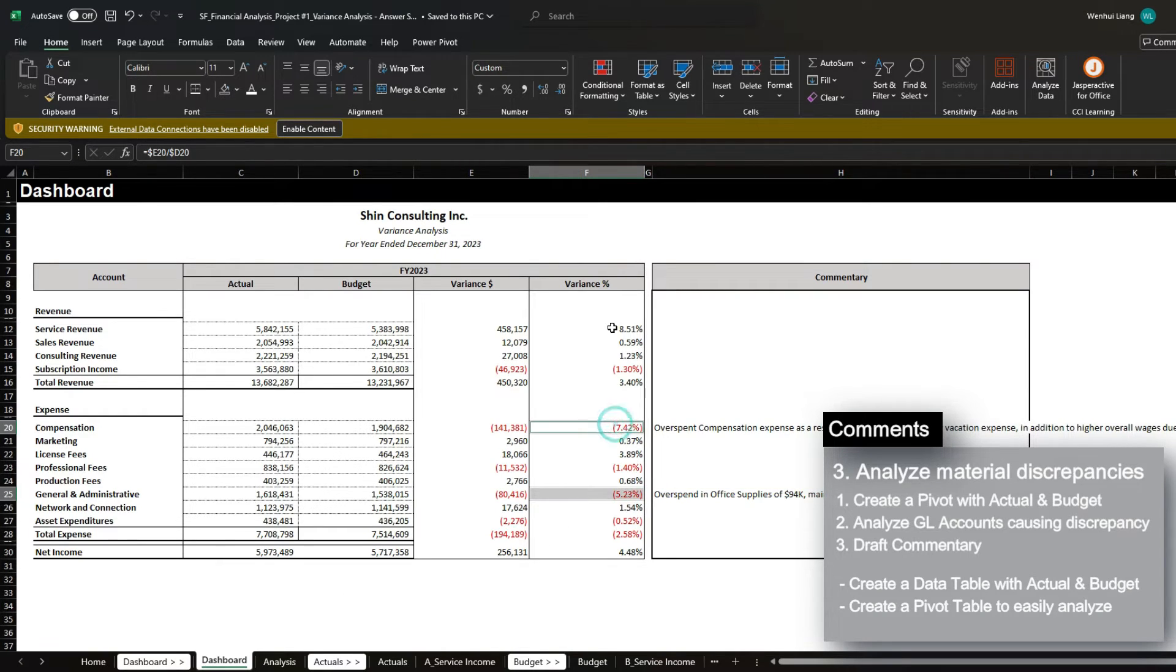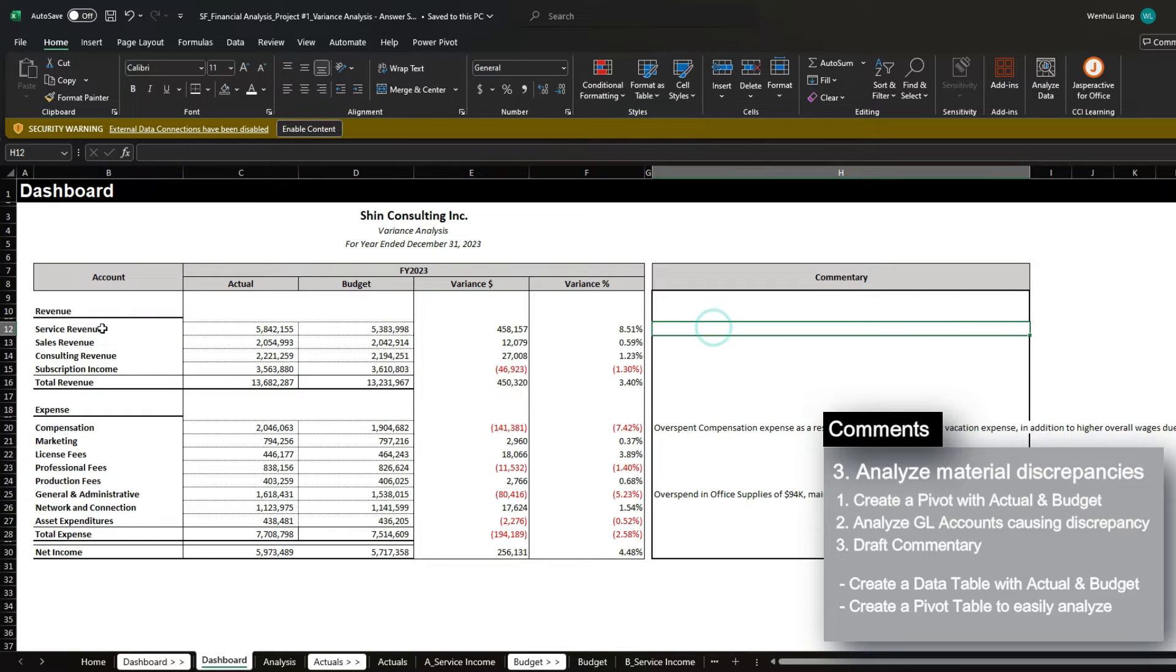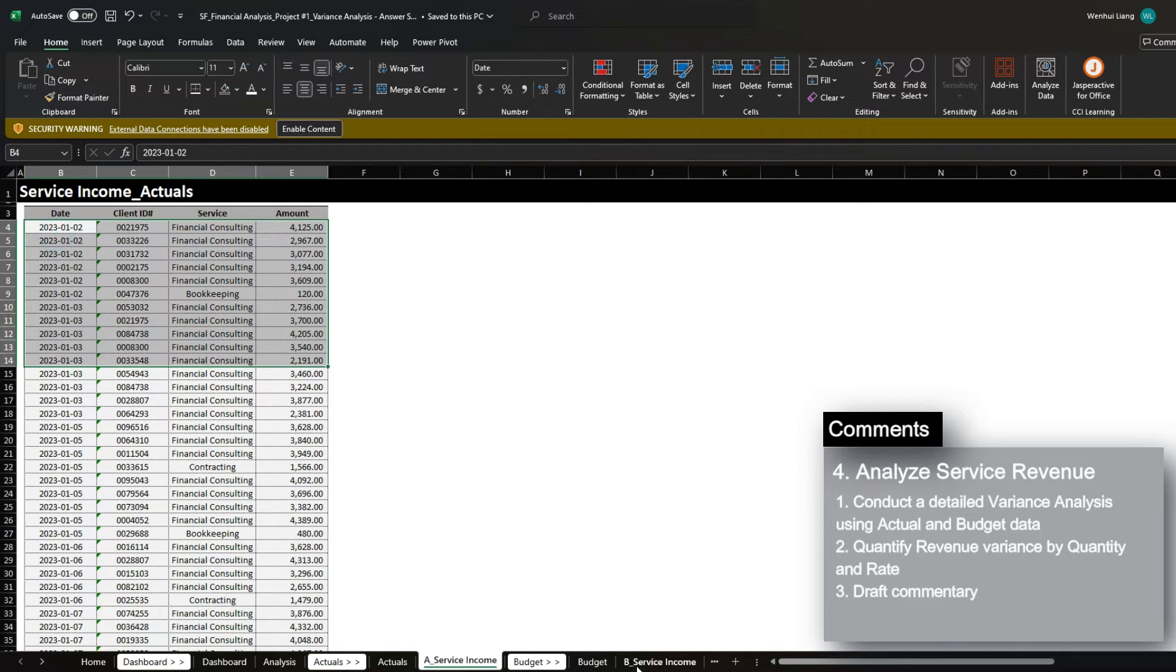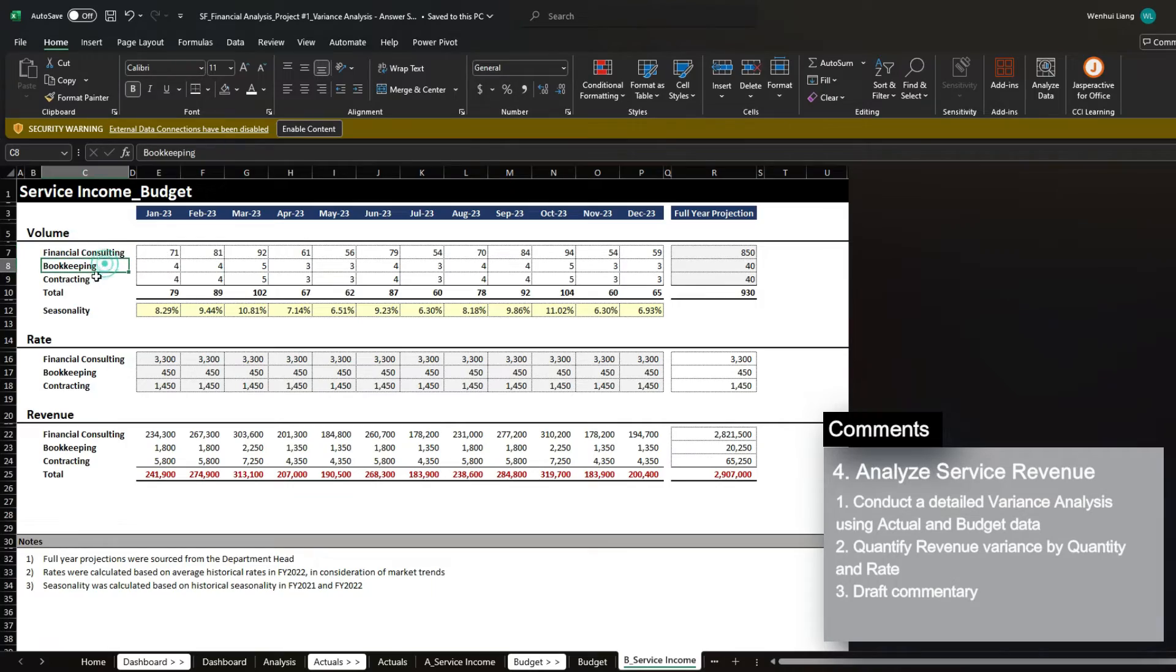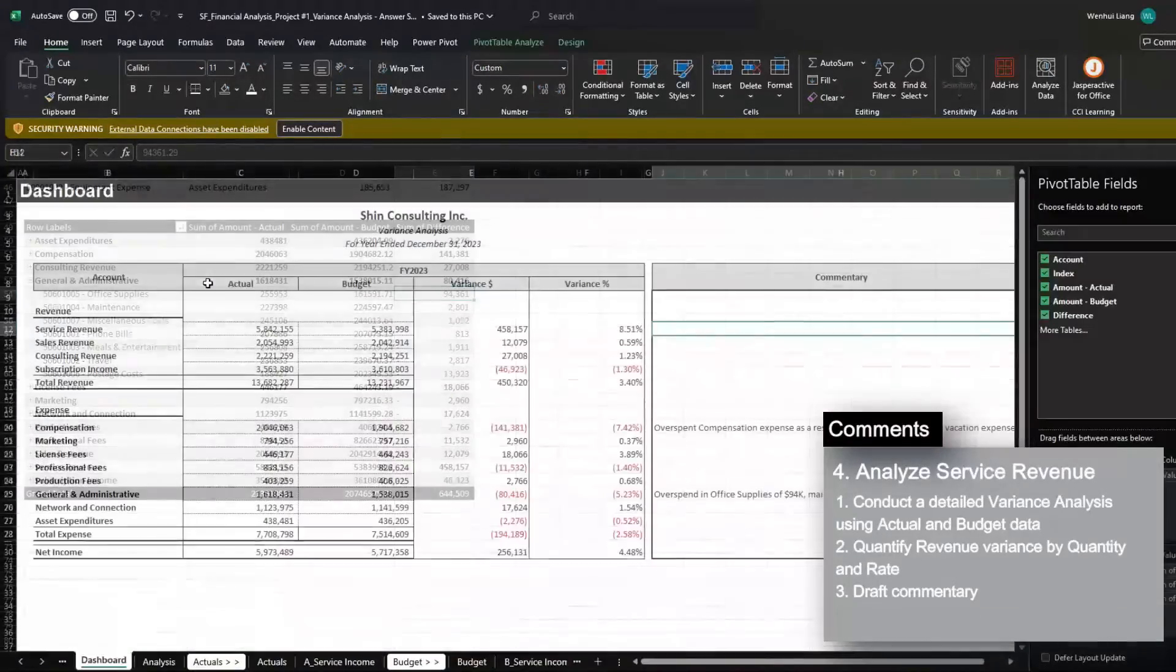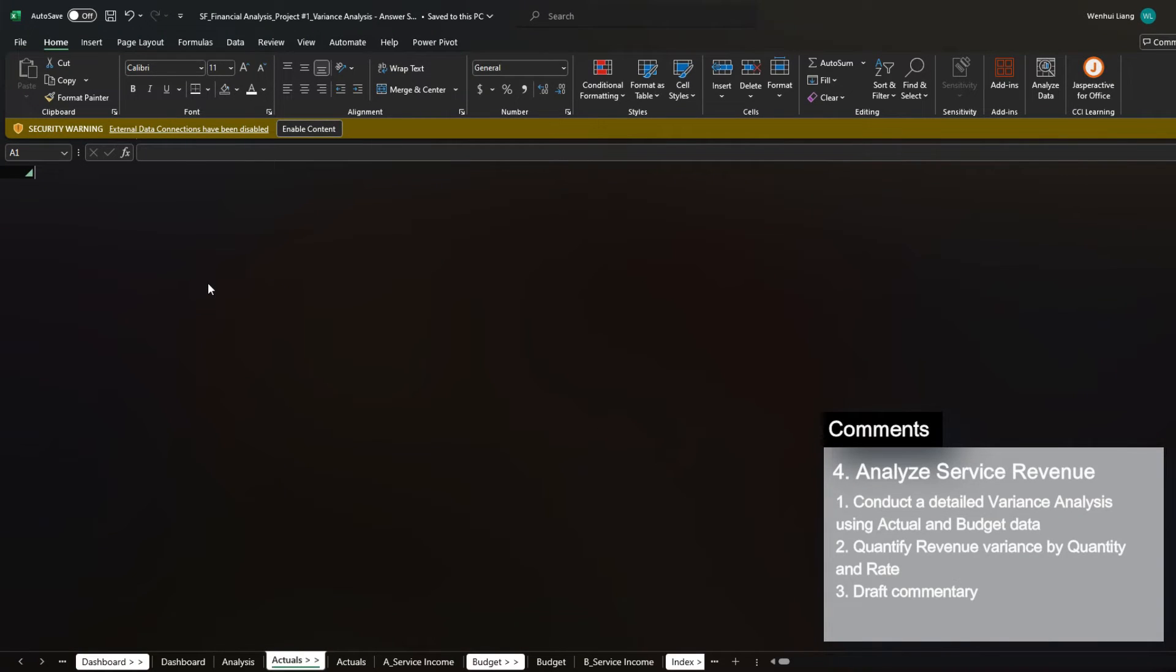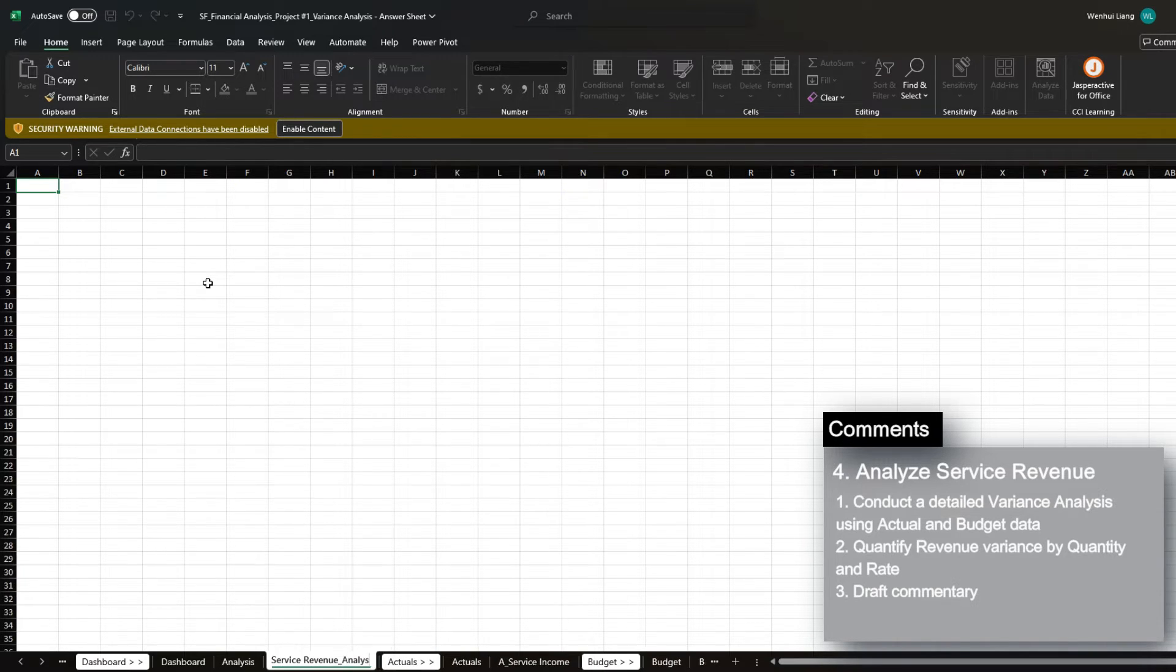And now let's quickly look into how we would assess the commentaries for service revenue. Service revenue is a bit unique in the sense that we're provided the transactional data for the service income for actuals and the budget. We can see that our service revenue is broken out by three different products, which is financial consulting, bookkeeping and contracting. So let's create another tab here. And I'm going to call this service revenue analysis.